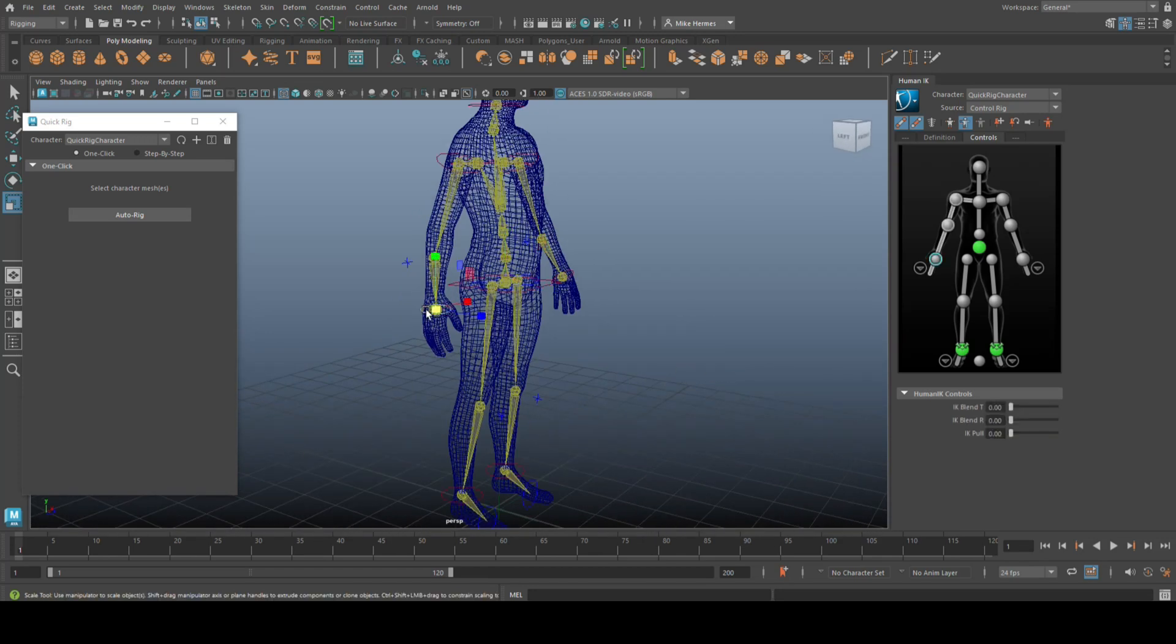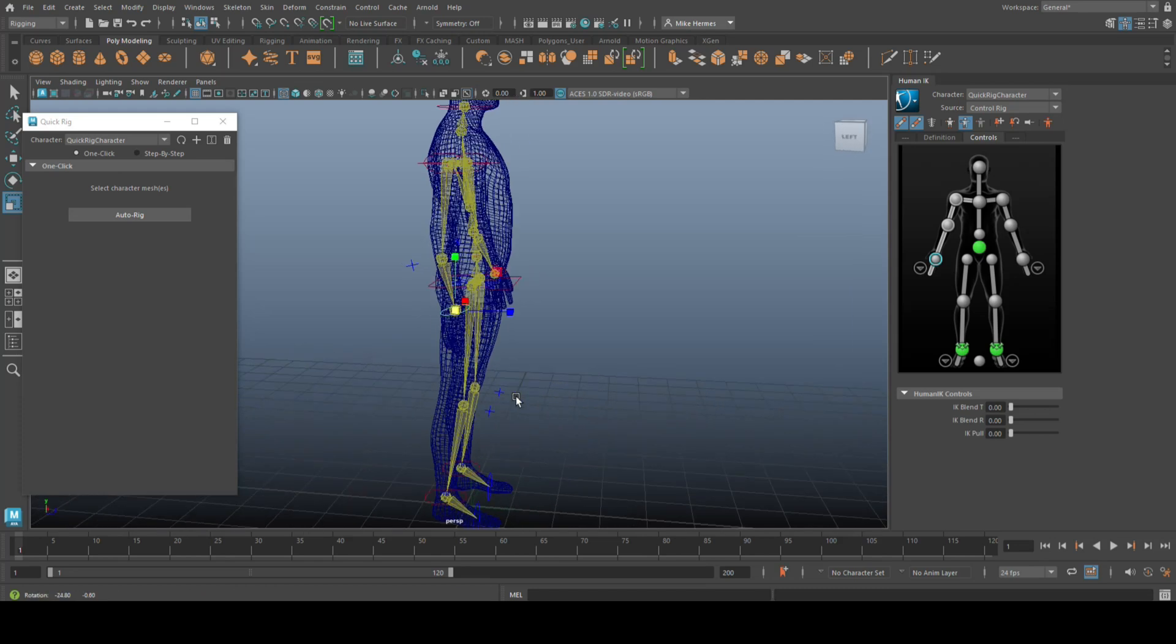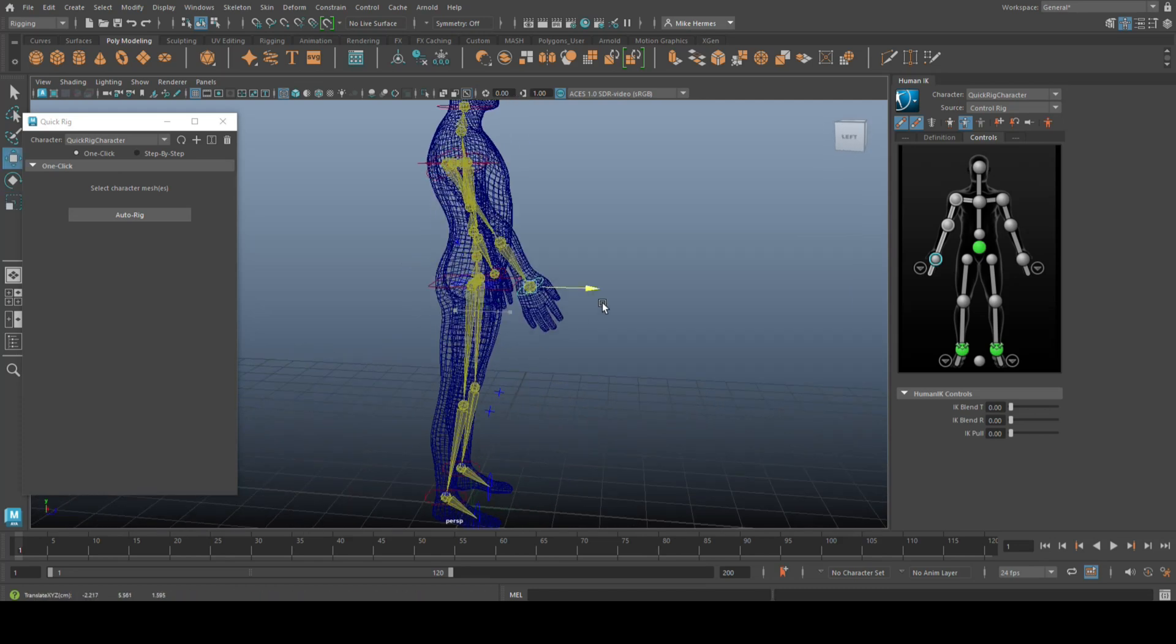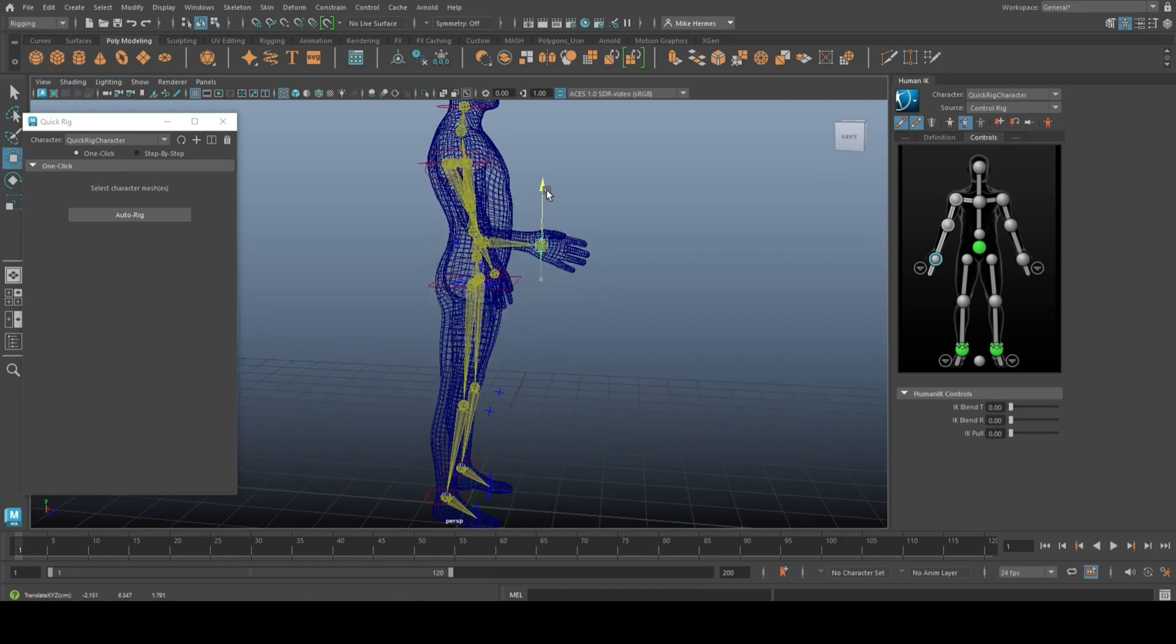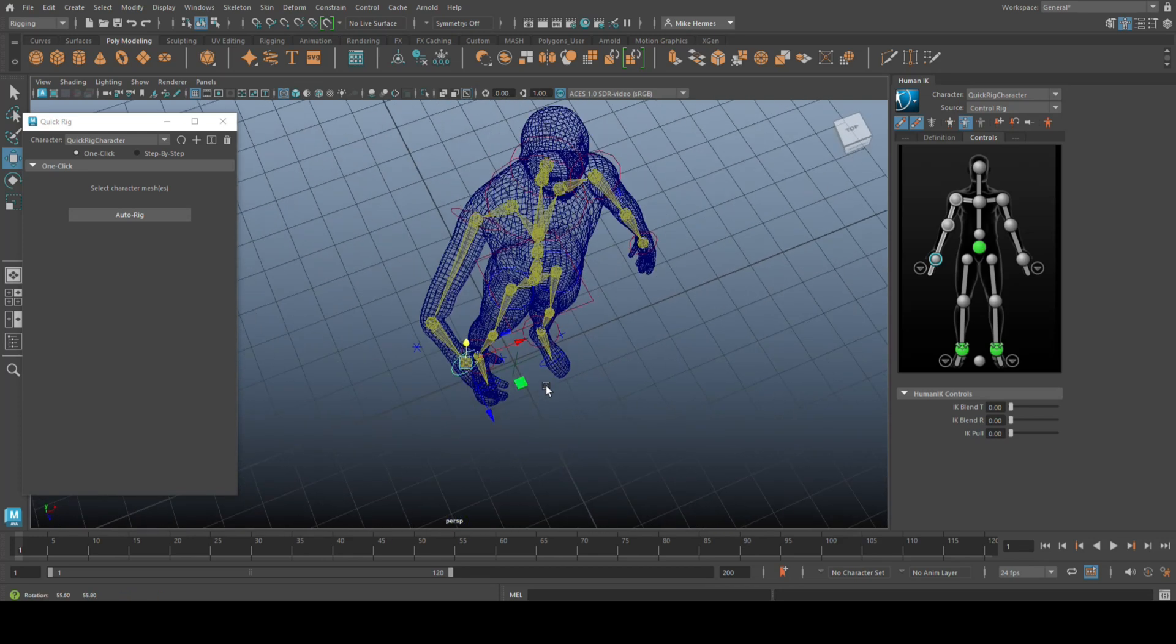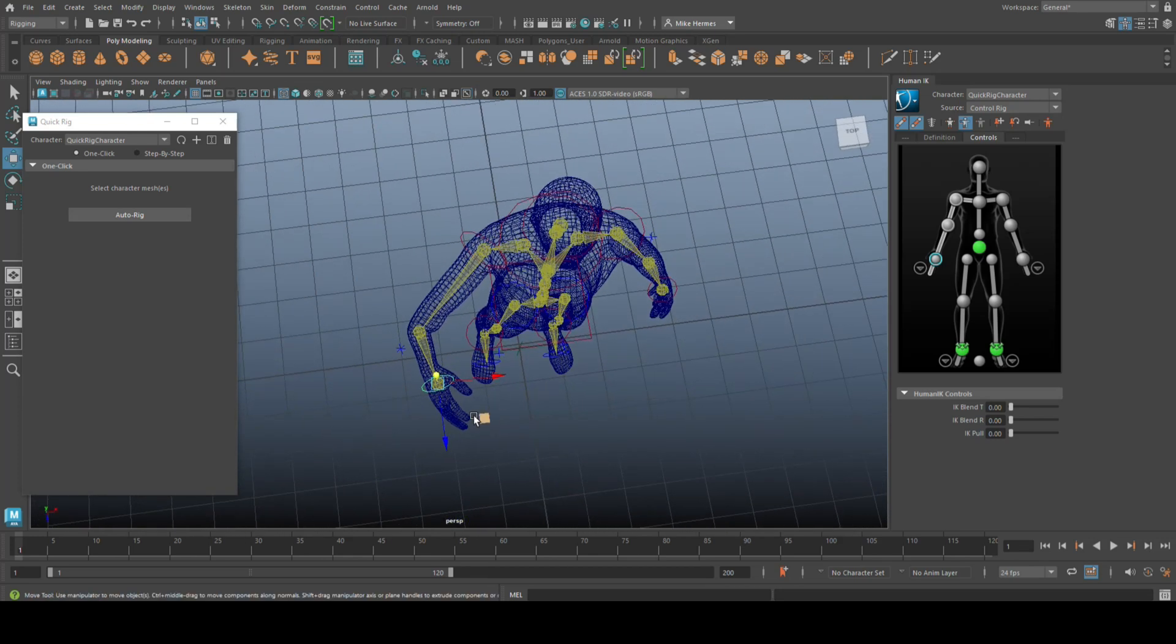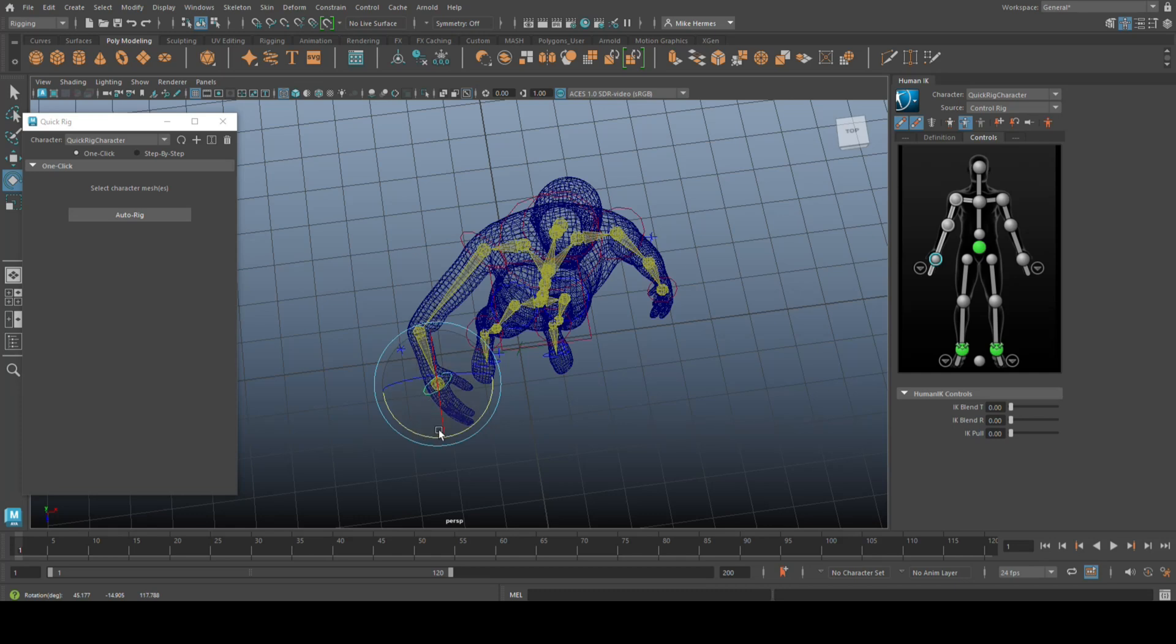So, I can grab this wrist right here, hit W, and if I move this, you'll see that it will correspond. And I can go in here and move that hand and whatnot.